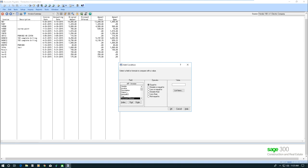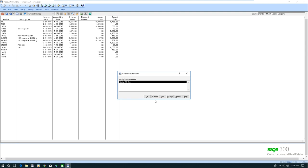So there's a field called status, and I'm going to highlight that, and I'm going to select equal to, and then I'm going to select the value open. So now that's only going to give me a list of open invoices.